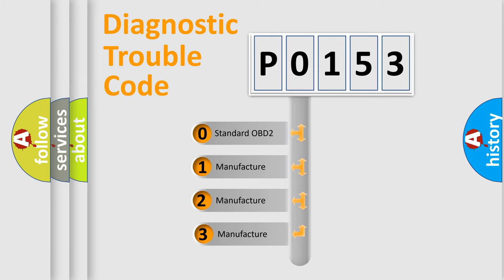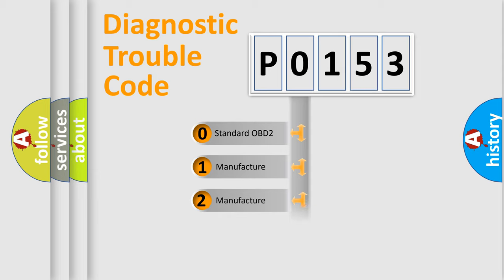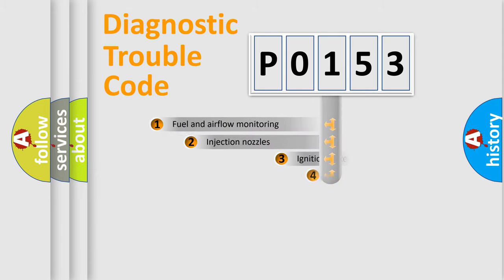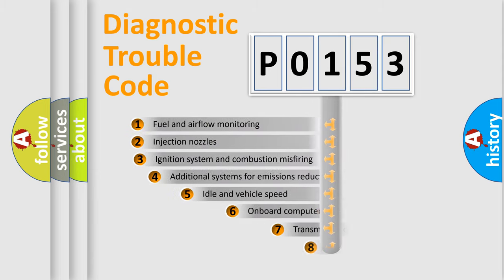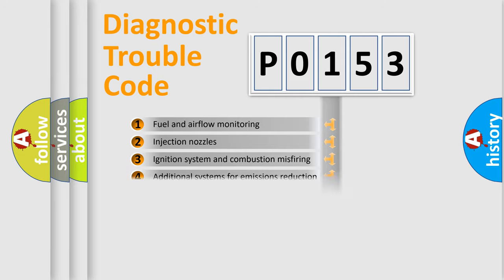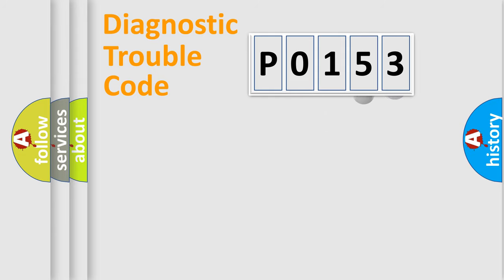If the second character is expressed as zero, it is a standardized error. In the case of numbers 1, 2, or 3, it is a manufacturer-specific expression of the car-specific error. The third character specifies a subset of errors. The distribution shown is valid only for the standardized DTC code.